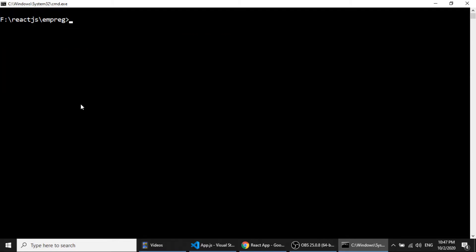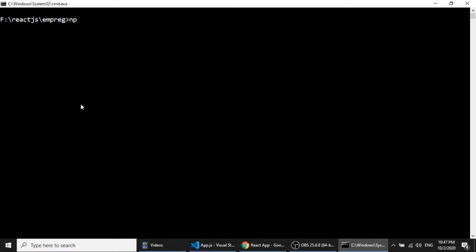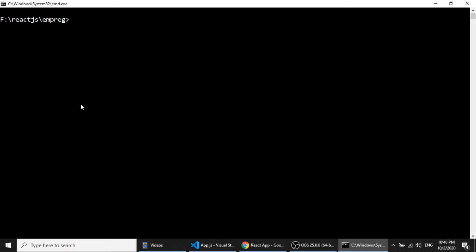I will stop the server and run the command: npm install react-router-dom. This package will make our application a single page application, meaning without reloading the page it will load the data or load the component. The page will change without reloading the browser.